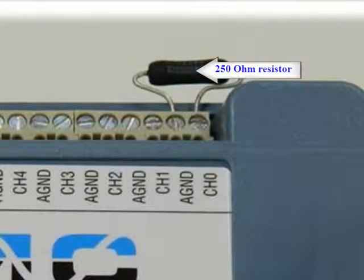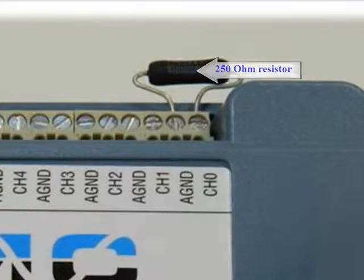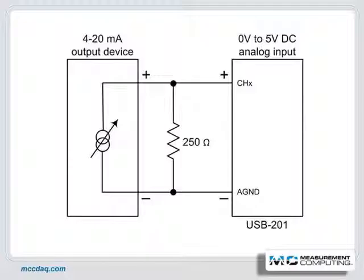We will use the 250 ohm resistor as a current shunt, which will give us a 1 to 5 volt drop across the resistor.